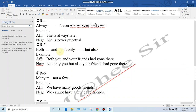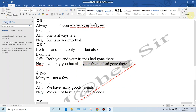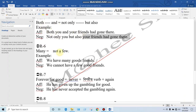Rule: 'Both...and' is equal to 'not only...but also.' If 'both' explains the phrases — both dot-dot and — we use 'not only...but also.' Affirmative: 'Both you and your friends had gone there.' Negative form: 'Not only you but also your friends had gone there.'